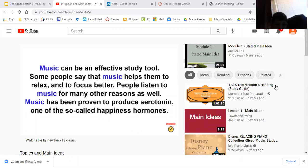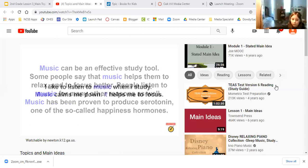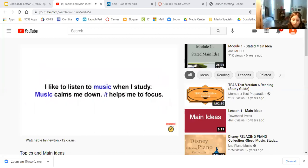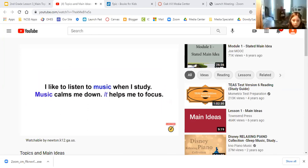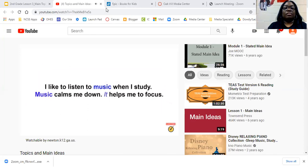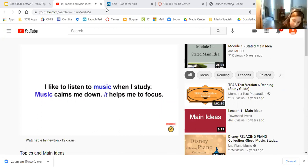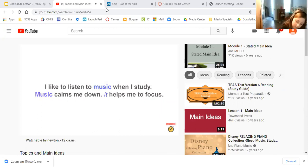A helpful way to identify: the word may not be repeated in every sentence, but oftentimes there will be a pronoun. For instance: I like to laugh when I study. Music calms me down. The first two sentences identify the topic — music. But the last sentence uses a pronoun to refer back to the topic.